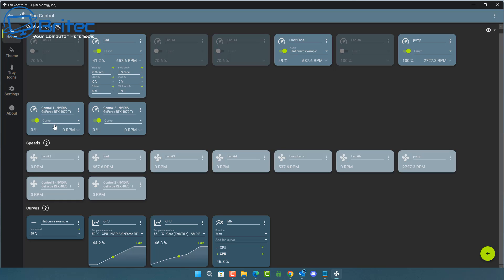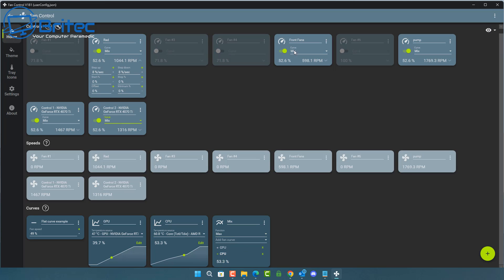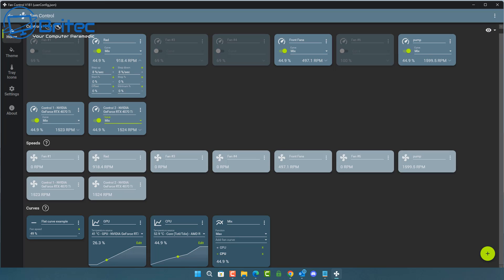Once you've got Mix set up, you can toggle on the fan headers you want it to control. For example, if you had three fan headers you could toggle them all to use the Mix curve. You would set those fan headers to Mix, but you wouldn't use the Mix feature for your radiator or pump — just for your case fans. I'm just demonstrating how it works with the available headers on this board.